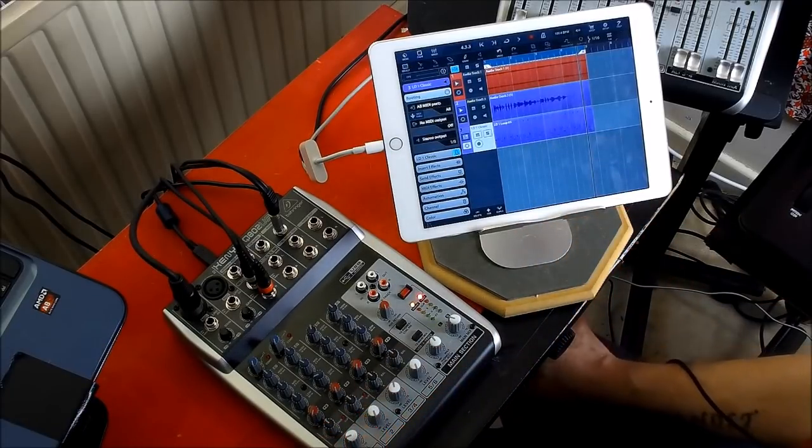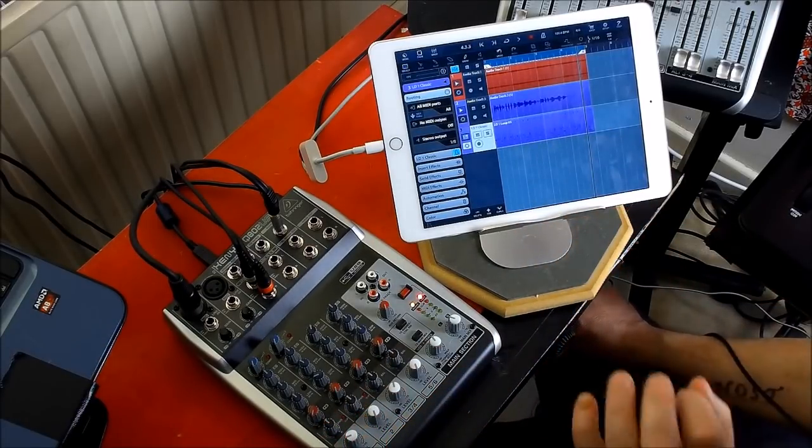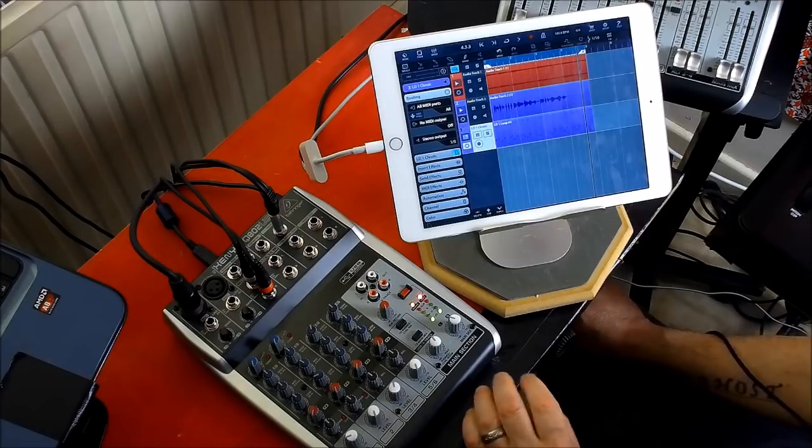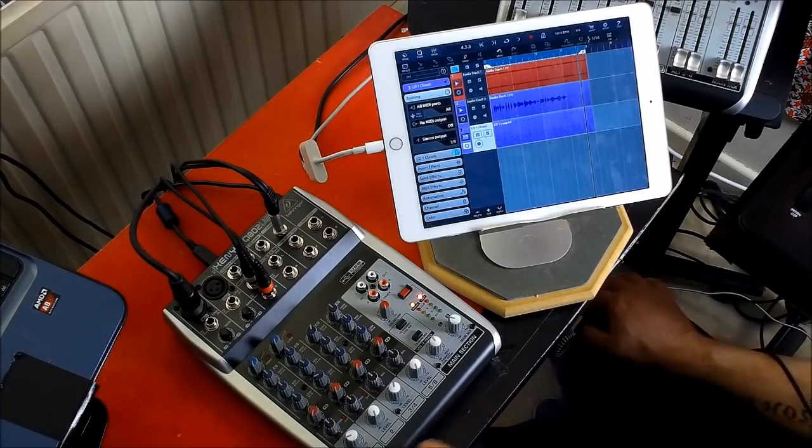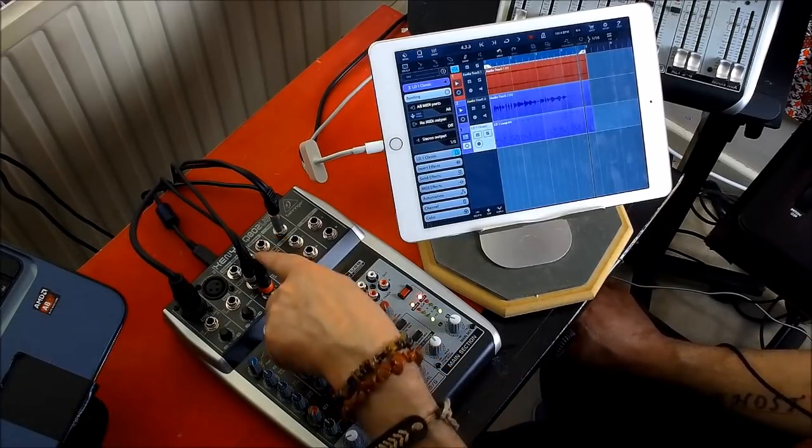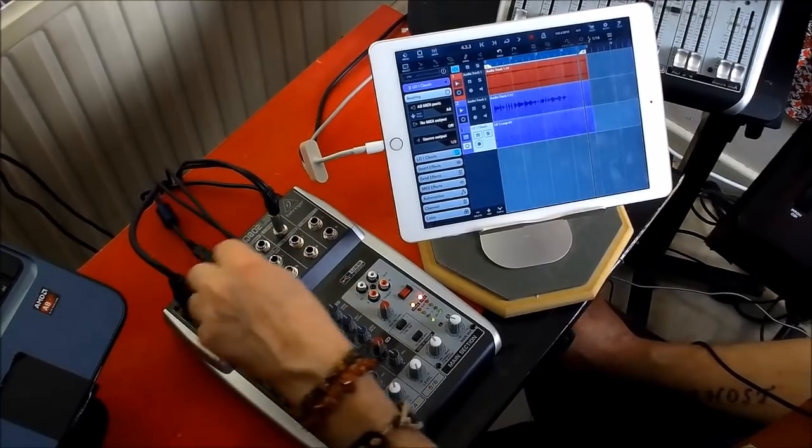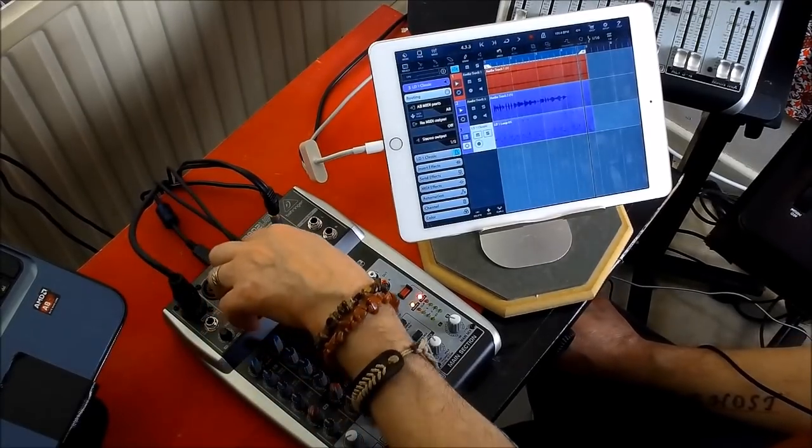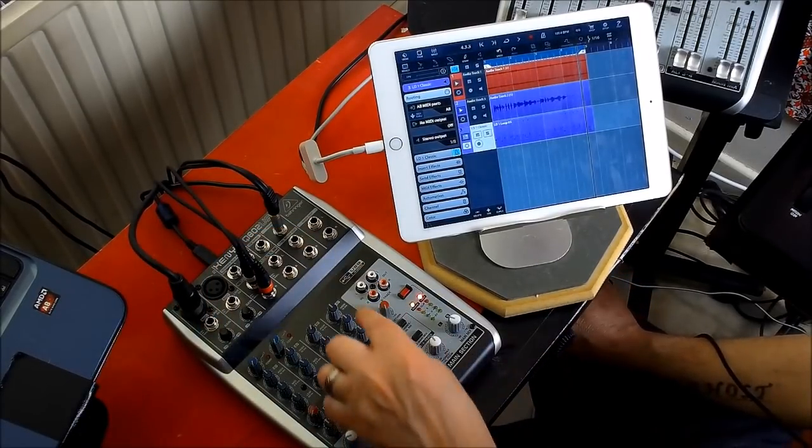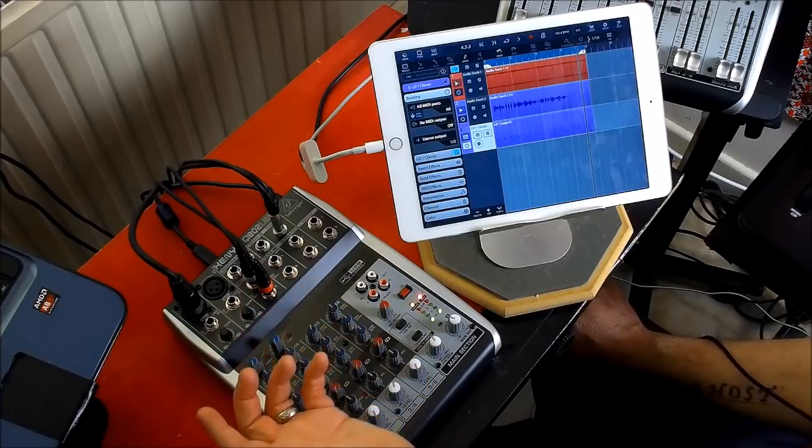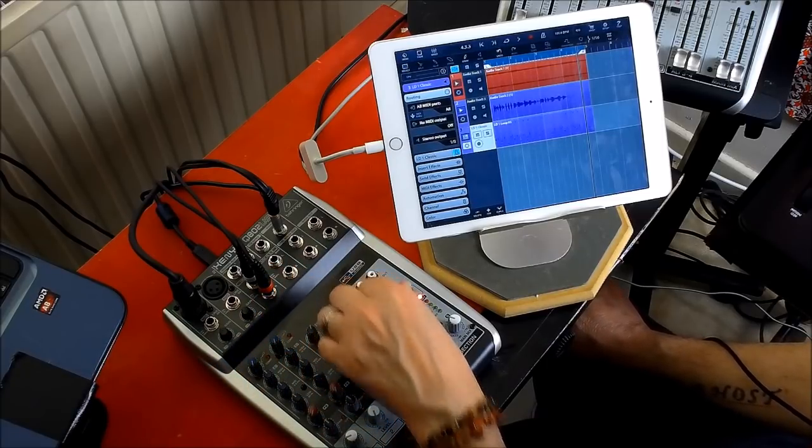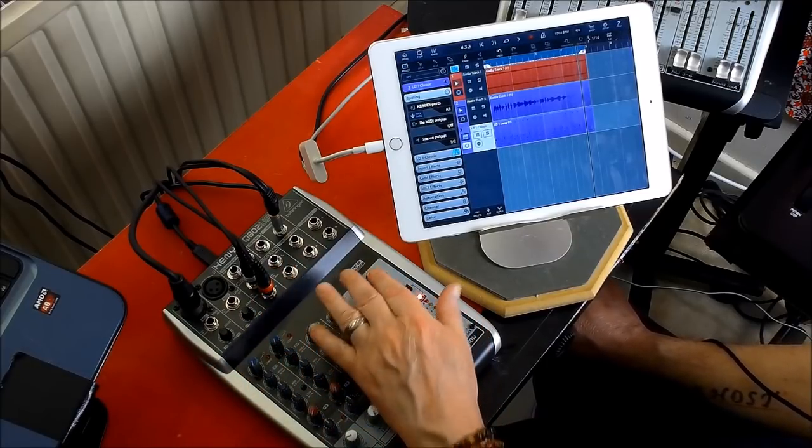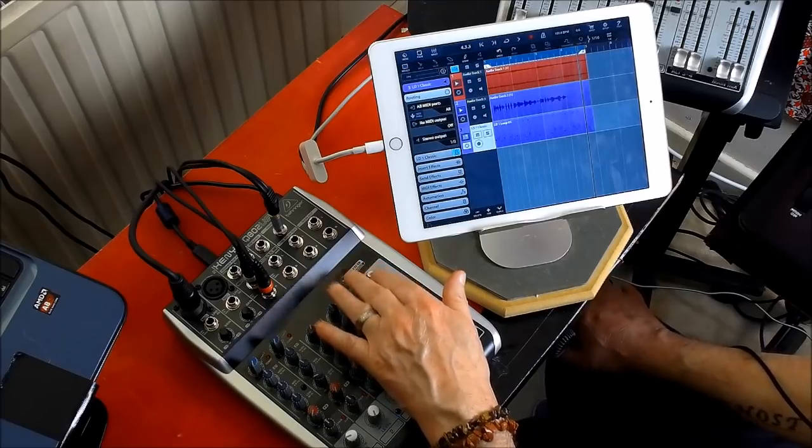So the 802 is very good. It has eight inputs, yes. So you've got one, two, three, four, five, six, and then you can use the two sends here as another stereo input and you can control the volume with them there.